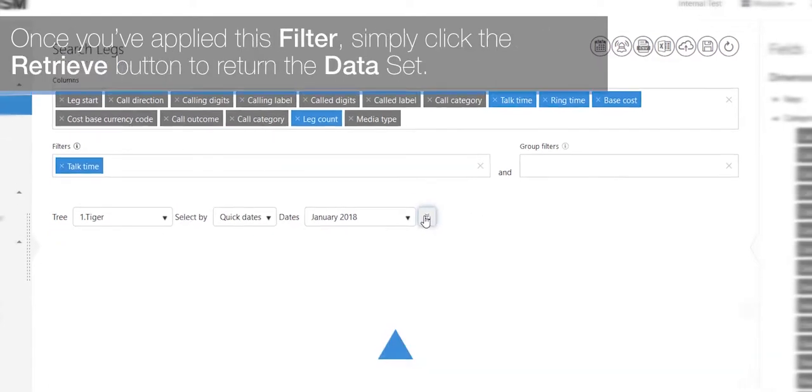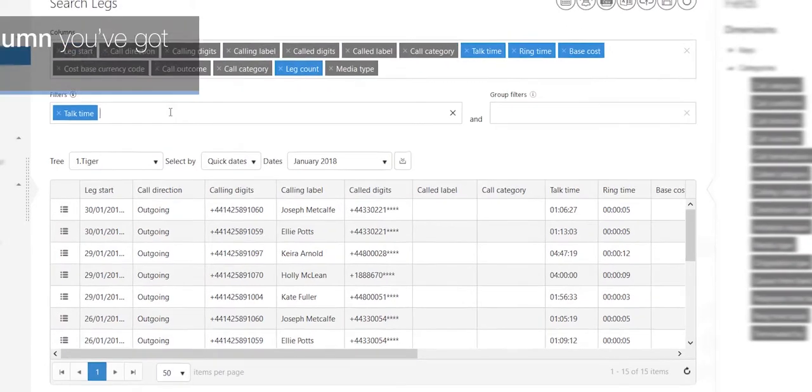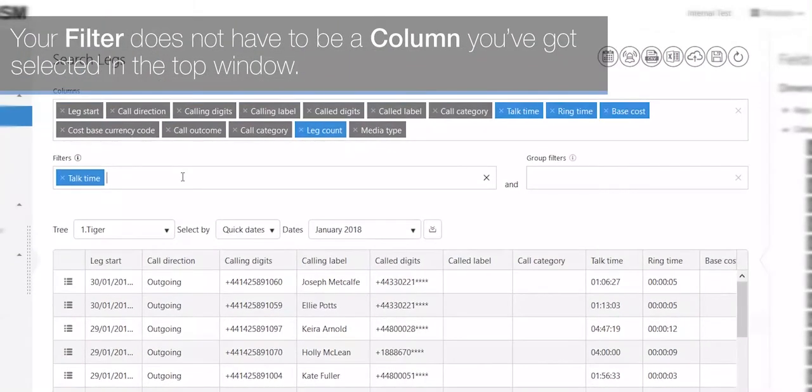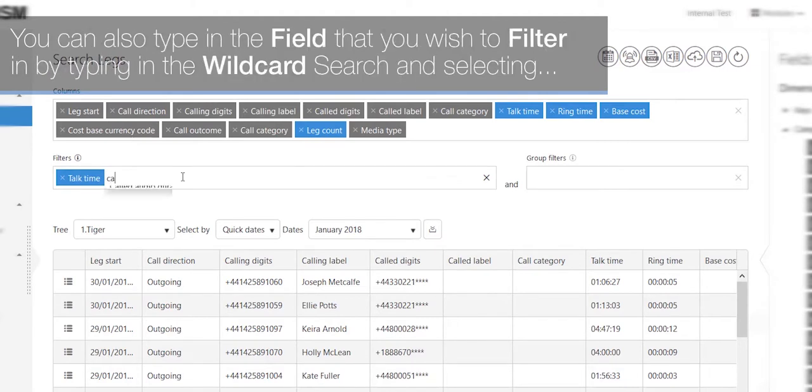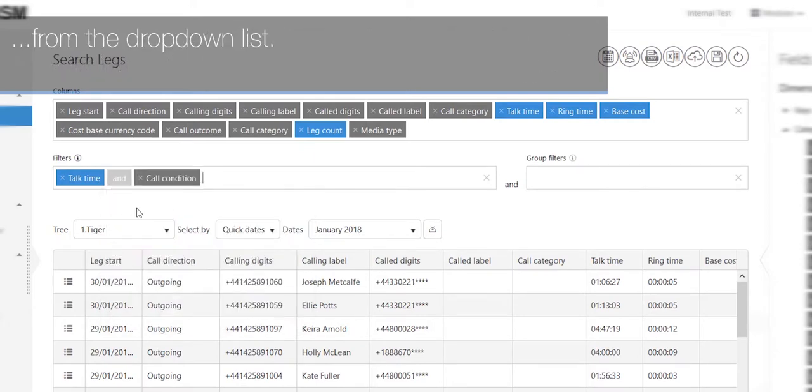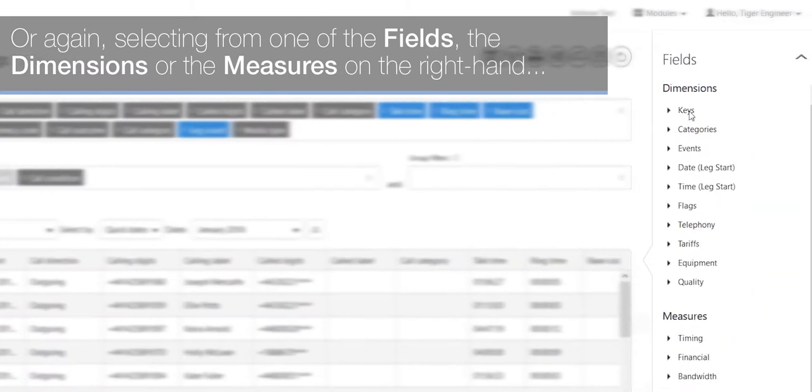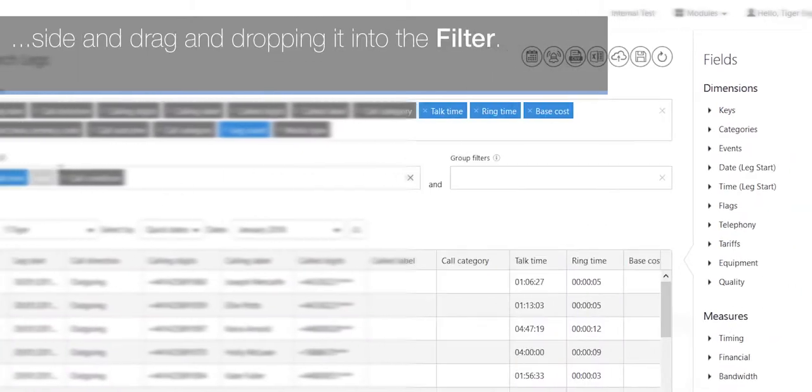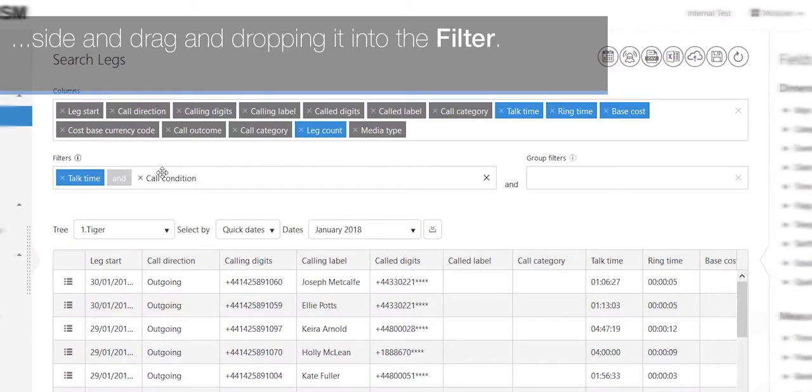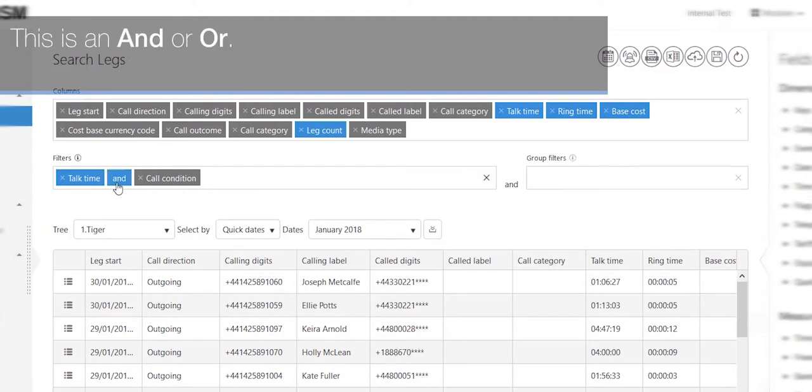Your filter does not have to be a column you've got selected in the top window. You can also type in the field that you wish to filter in by typing in the wildcard search and selecting from the drop-down list, or again selecting from one of the fields, the dimensions or the measures on the right-hand side, and drag and dropping it into the filter. You will notice though when you select more than one filter, you will now have a boolean value. This is an and or or.